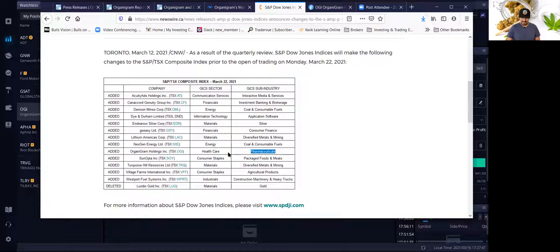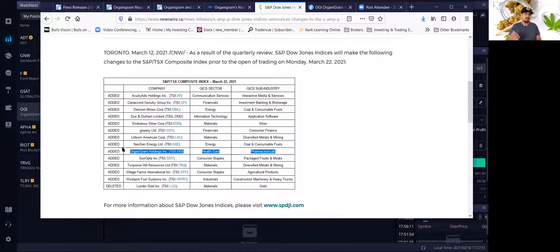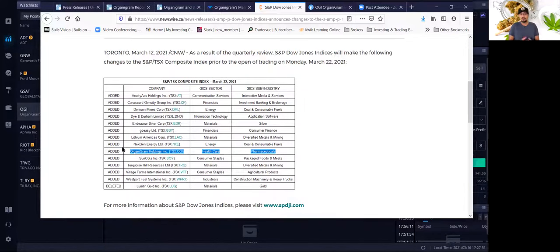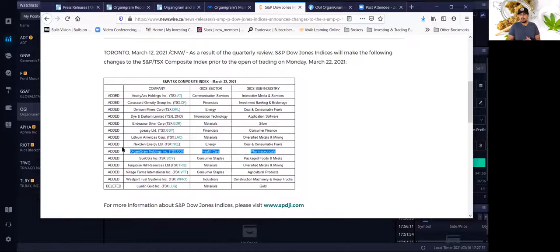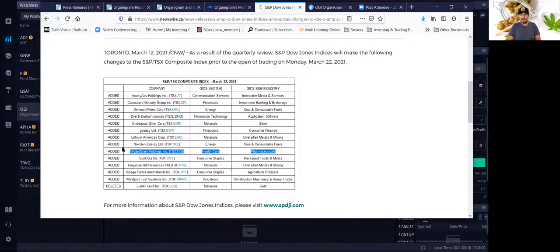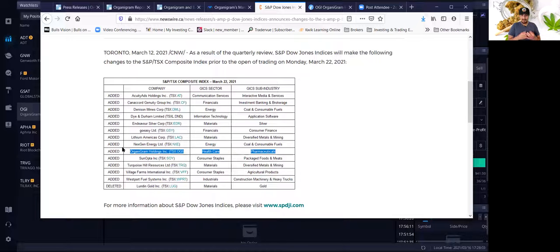Like you guys remember when Tesla was added to the S&P 500, there was huge buying from institutional investors because a lot of institutional investors track companies in the S&P 500. So once a company is added to an index, for example, in this case, it will be added to the S&P TSX Index, the Canadian Index.